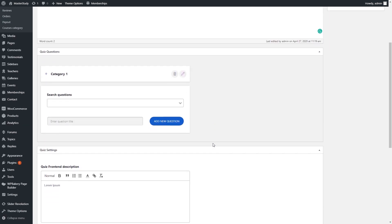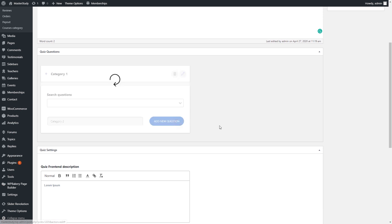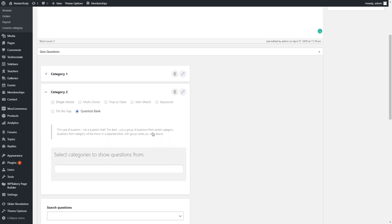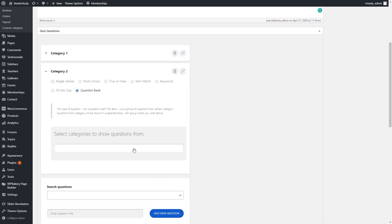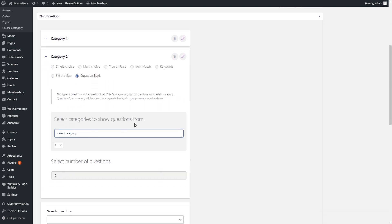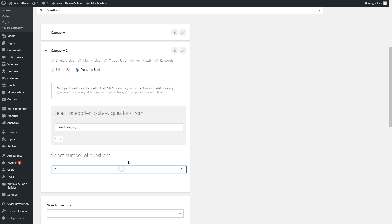Besides question types, you can use an option called Question Bank. With this feature, you can create categories for questions and display them according to these categories. For example, you might want to organize questions depending on the subject. This makes it easier to manage and group questions.